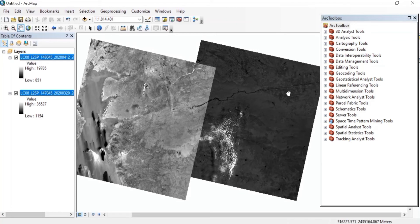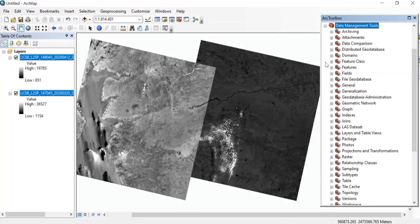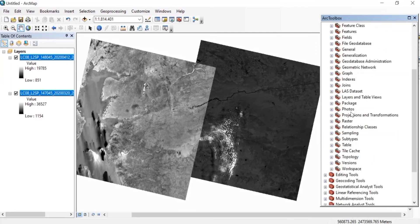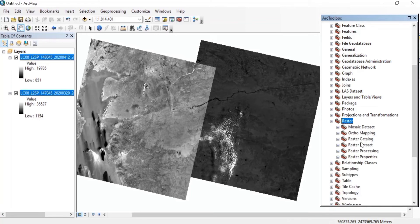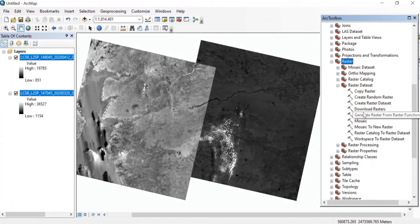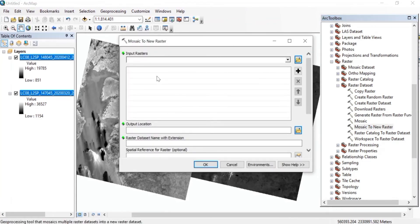Before we start the supervised classification, we'll have to merge these images. In ArcToolbox, open Data Management Tools, then Raster, then Raster Dataset, and double-click on Mosaic to New Raster.